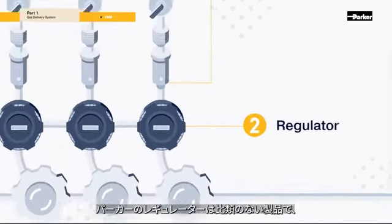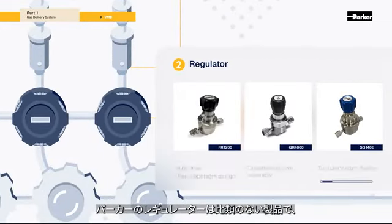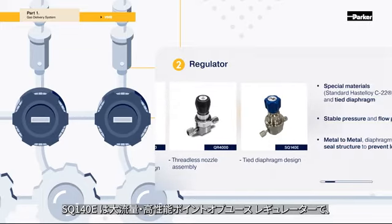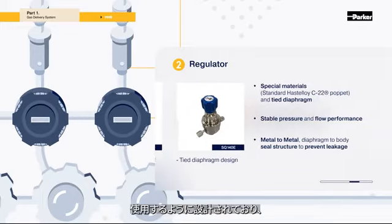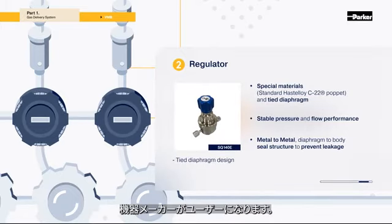Parker's regulator is invaluable. The SQ140E is a high flow, high performance point-of-use regulator, designed to be used in low pressure lines like VMB for gas companies and equipment manufacturer users.